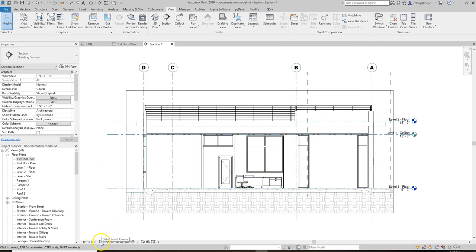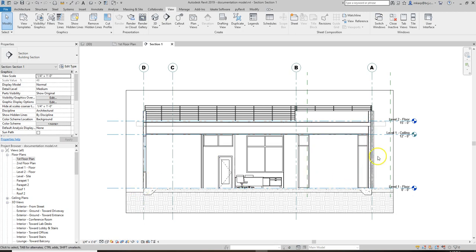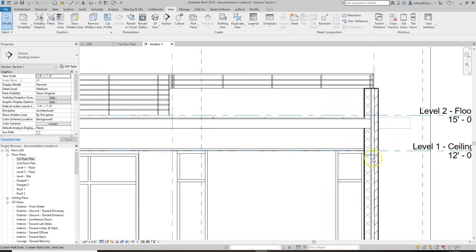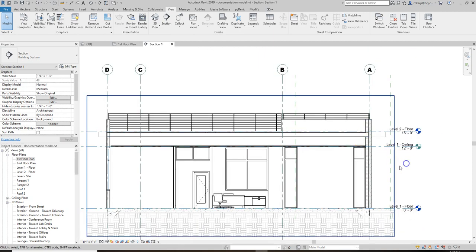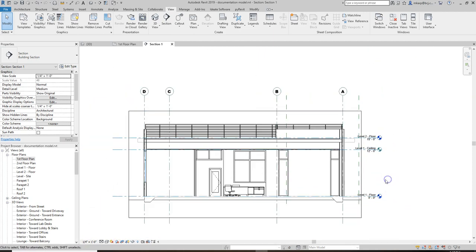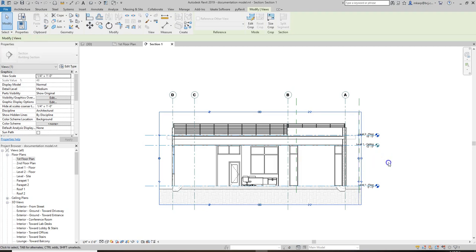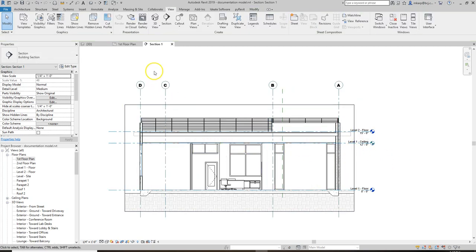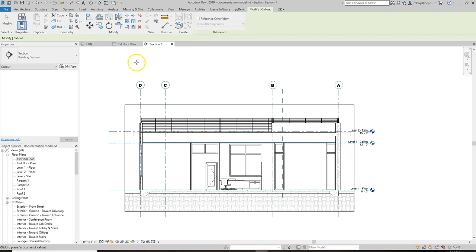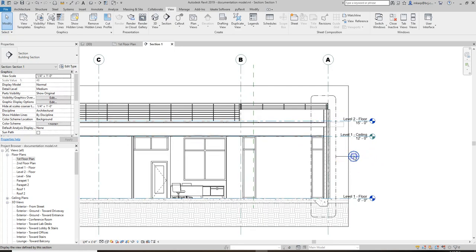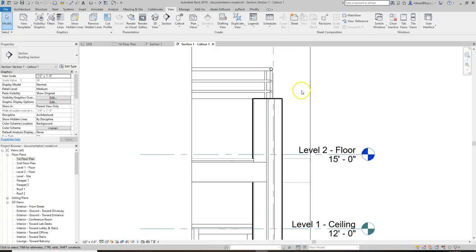You can play around with the detail level here. Medium will start to show what your walls are made out of, depending on what kind of view you're looking at. Then you can start by cutting wall sections out of your building section so people can see where these wall sections are coming from and develop them further. I'm going to use the callout feature right in this view, do a rectangle, and develop this wall section. If I double click on that head it takes me into the wall section.